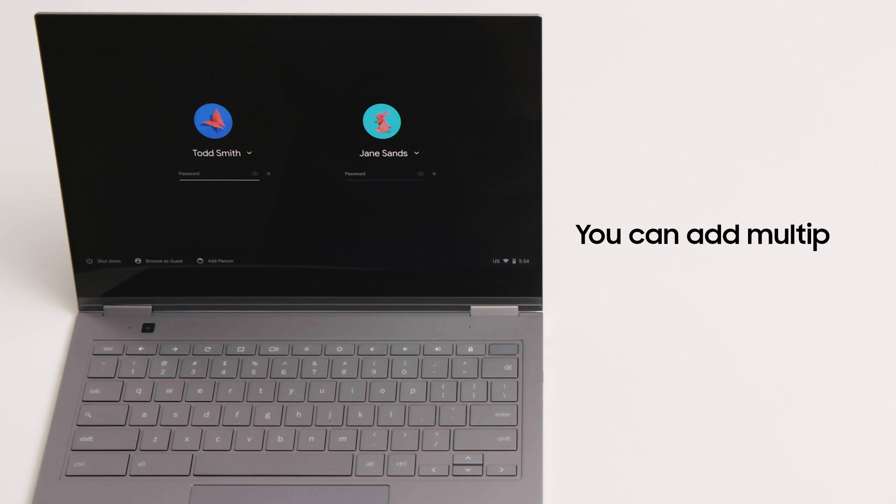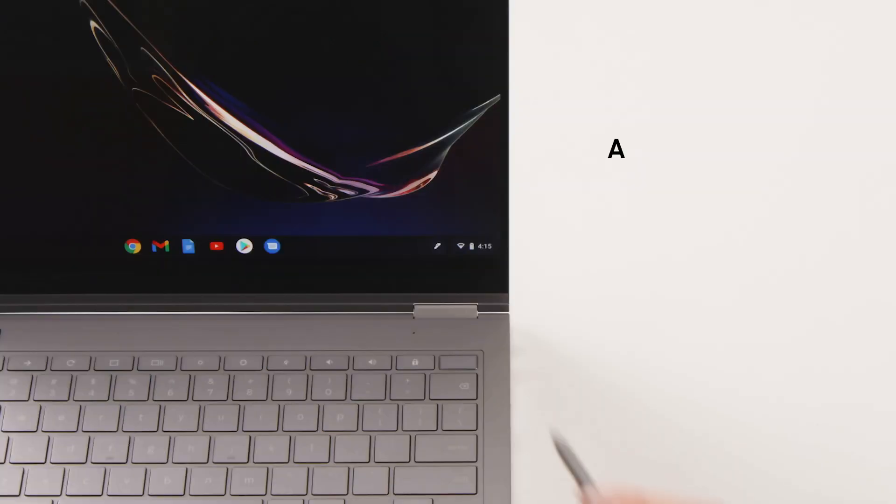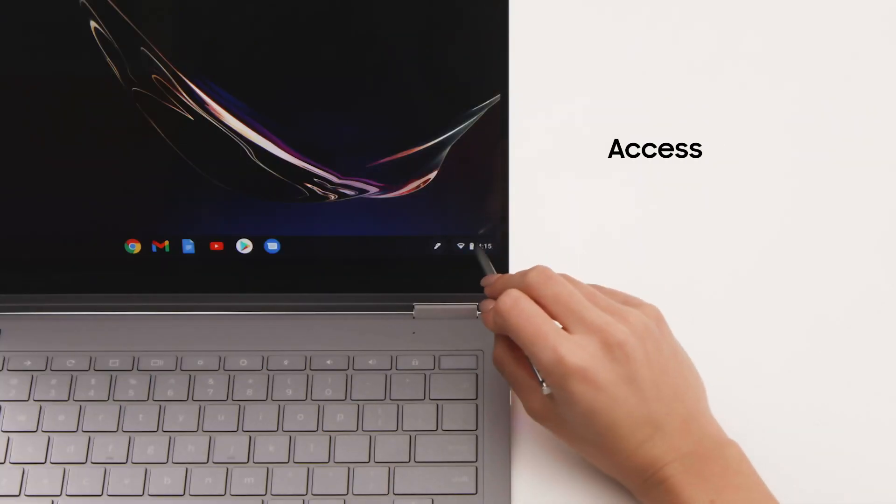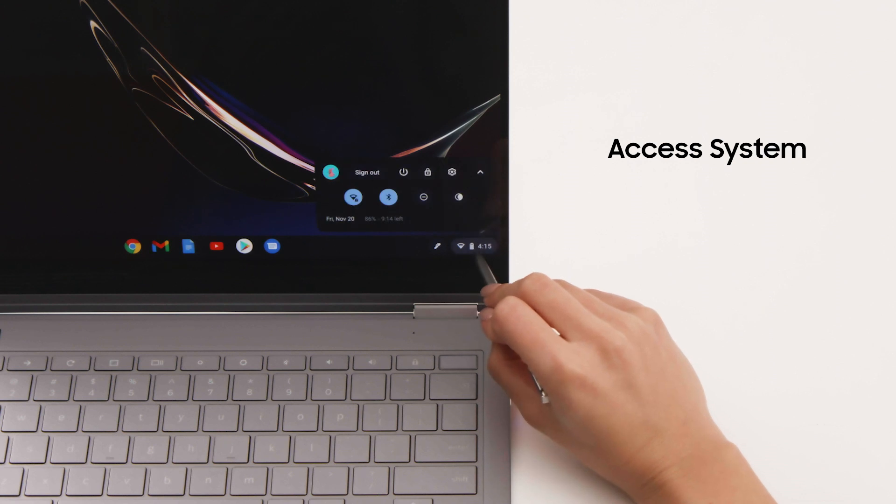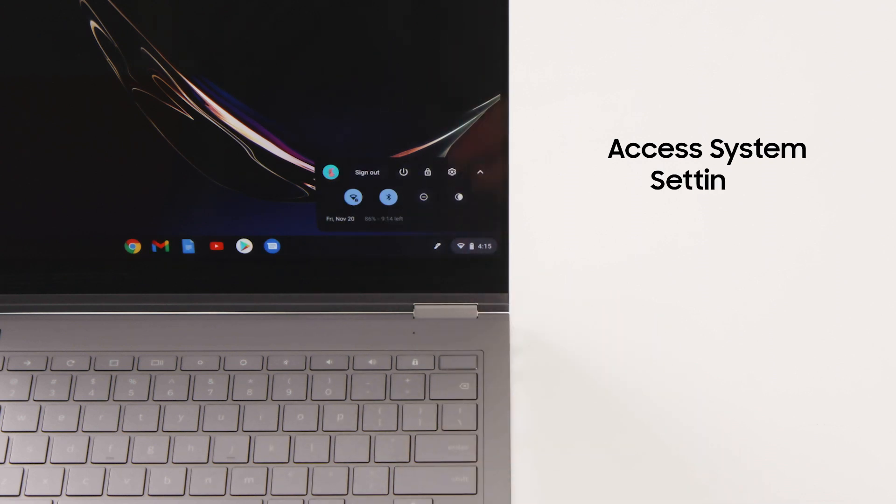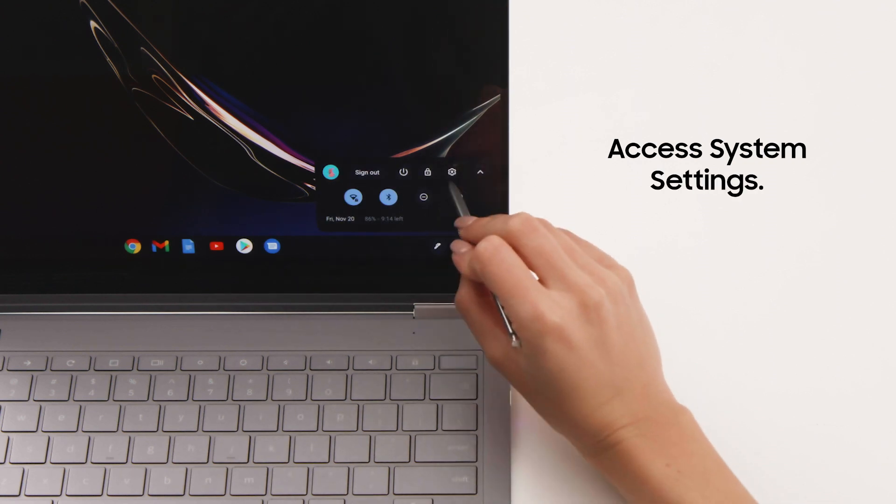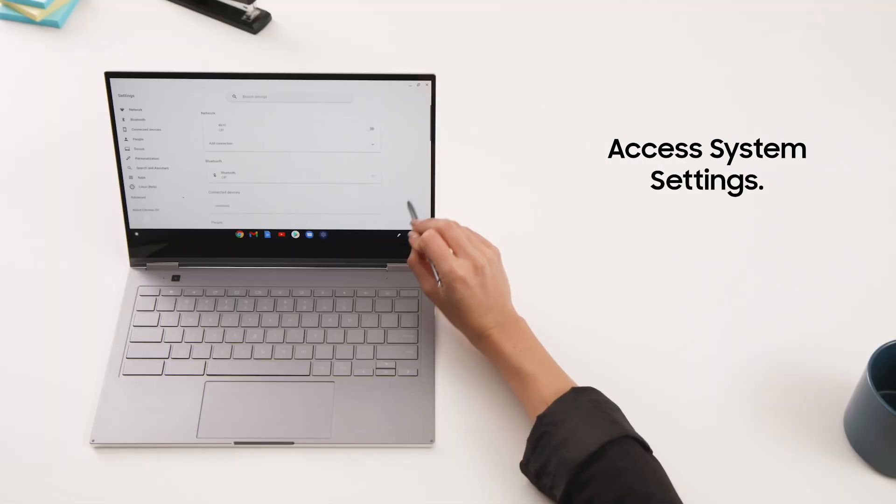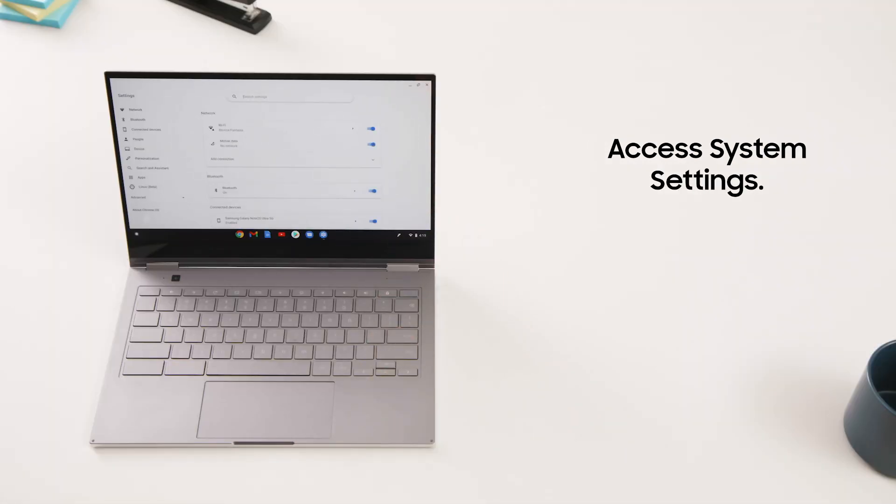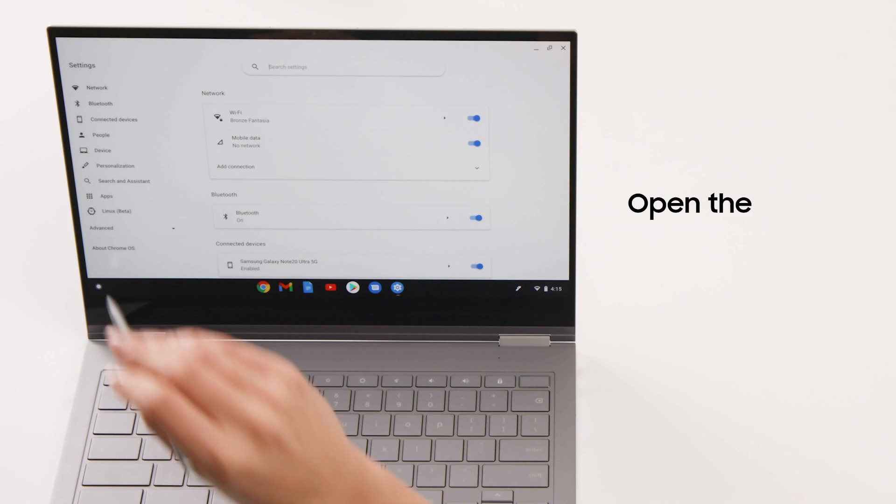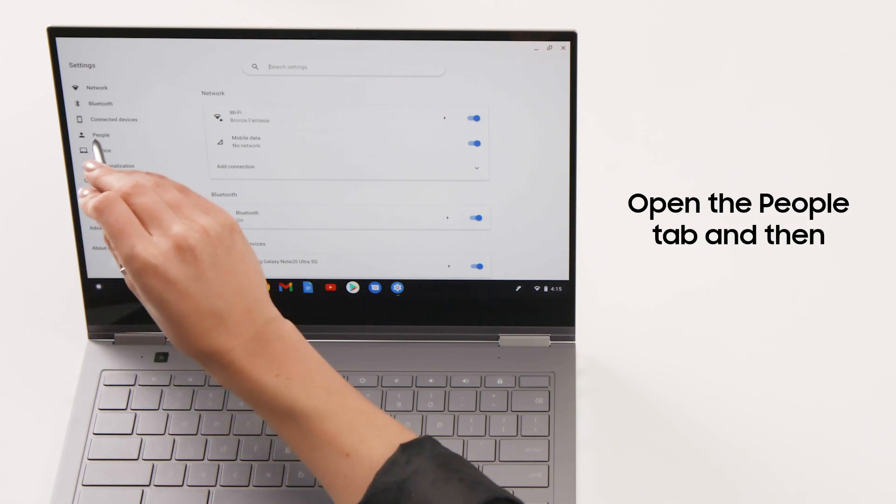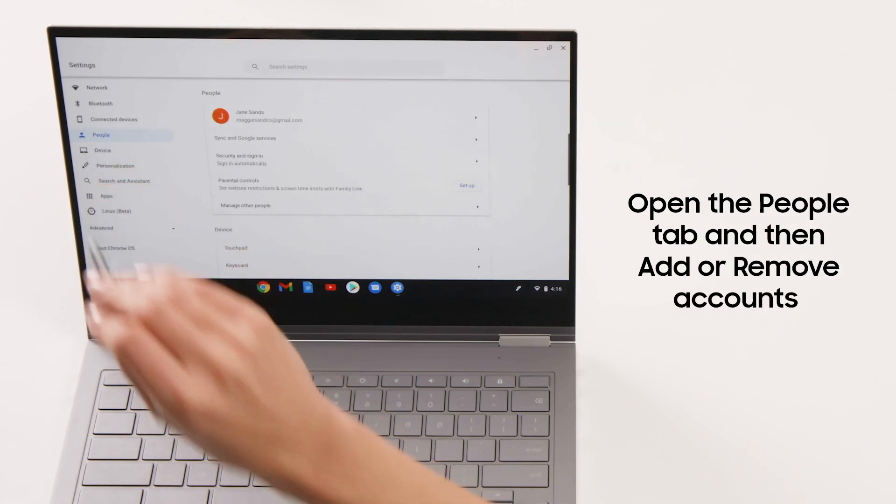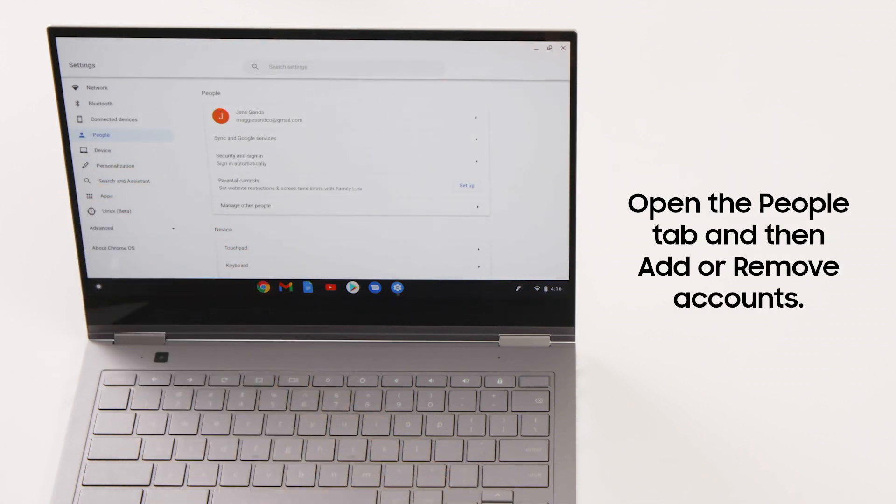Later, you can add more Google accounts. This is helpful if you want to have a separate personal and work profile, or if several people are sharing the device. Simply click on the system status bar next to the clock, then select the gear icon to access system settings. Once you're in the settings menu, select the people tab to add or remove accounts.